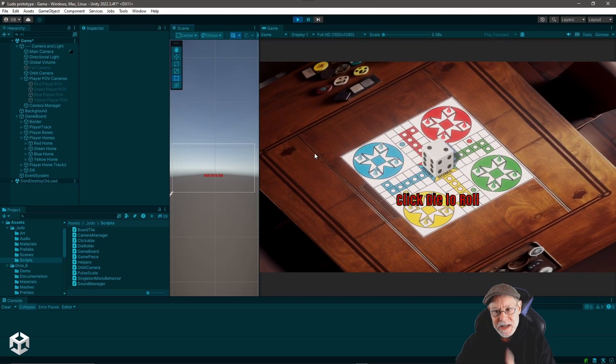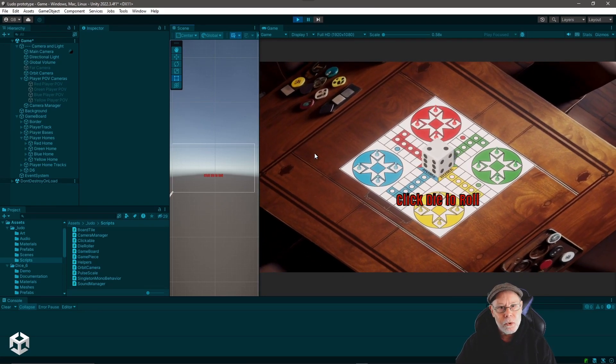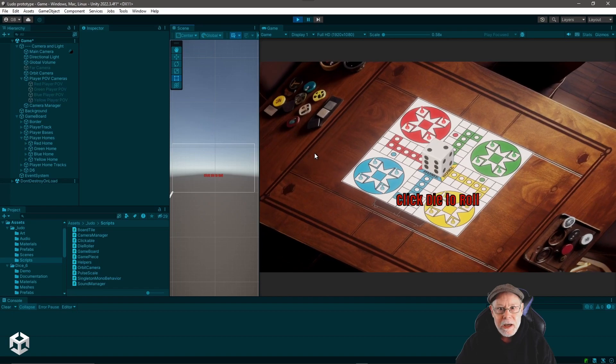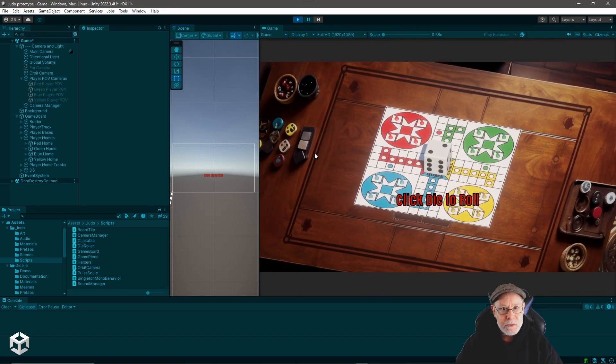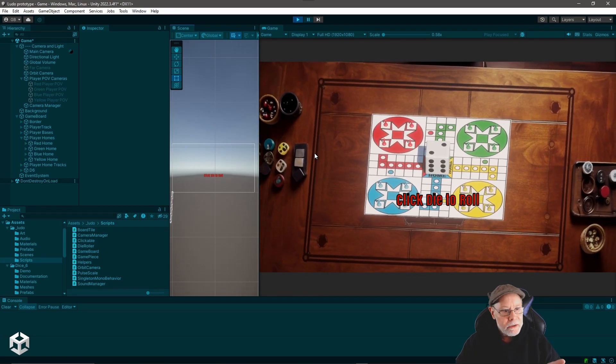And let's say I want to test that die rolling functionality before I've actually wired it up to a click event handler.